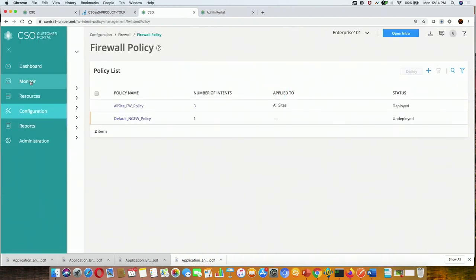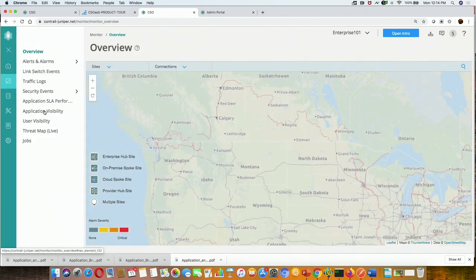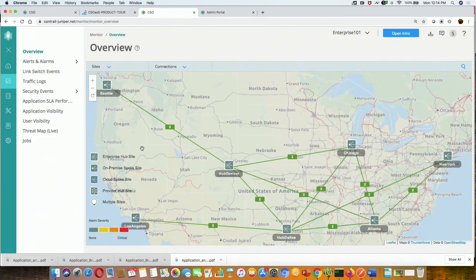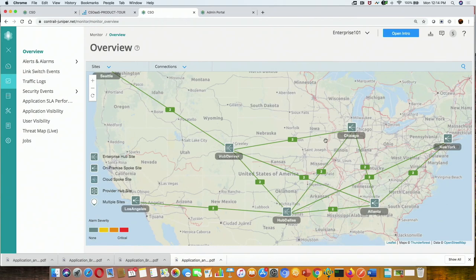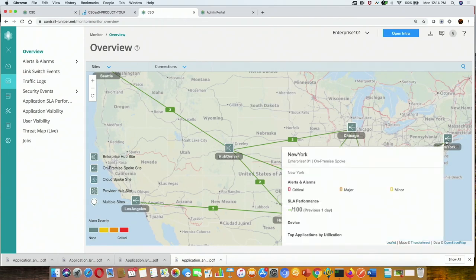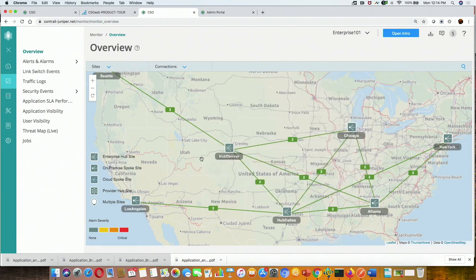There are different levels of hierarchy. The tenant administrator, once they log in, will only be able to see that particular tenant. Whereas the service provider administrator — the role I have right now — can see all the tenants under me. Moving on, I'll quickly go to the SD-WAN perspective. On this particular tenant, if I go to the monitor tab, this is my topology: sites in New York connected to a hub in Dallas, Los Angeles connected to Dallas, and Seattle connected to Denver.